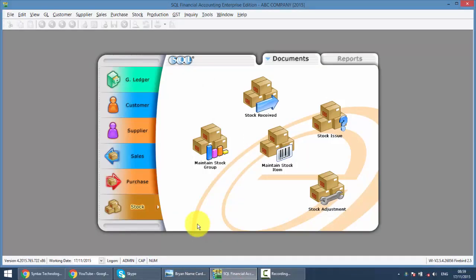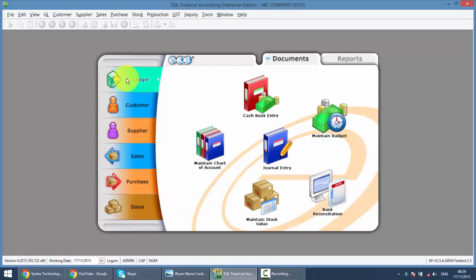Let's go to SQL, go to General Ledger. It's where your Bank Reconciliation is located.